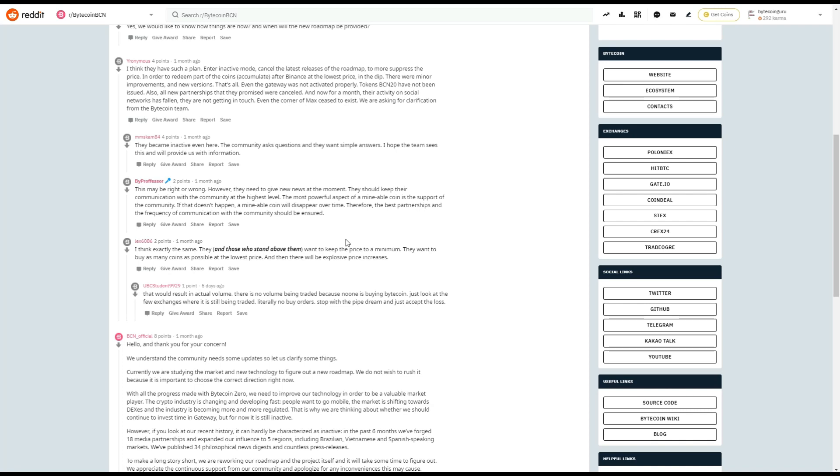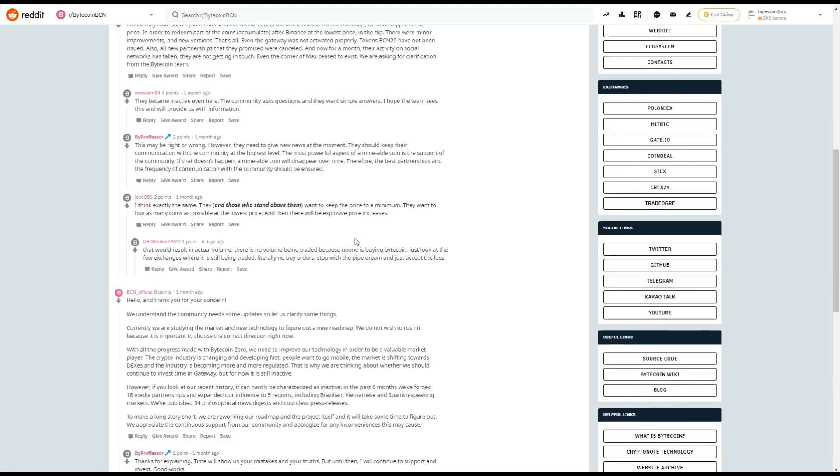In the past six months, we've forged 18 media partnerships and expanded our influence to five regions, including Brazilian, Vietnamese, and Spanish-speaking markets. We've published 34 philosophical news digests and countless press releases. To make a long story short, we are reworking our roadmap and the project itself. And it will take some time to figure out. We appreciate the continuous support from our community and apologize for any convenience this may cause.